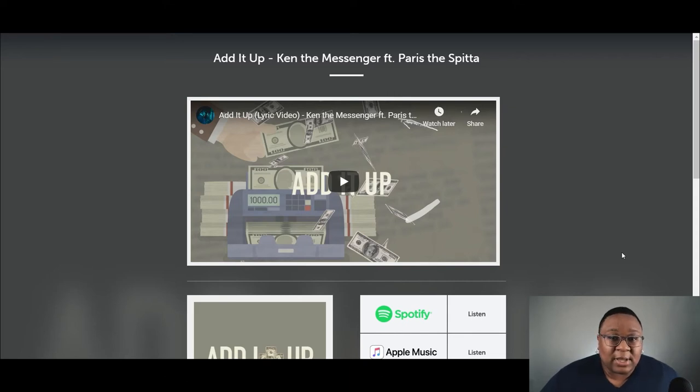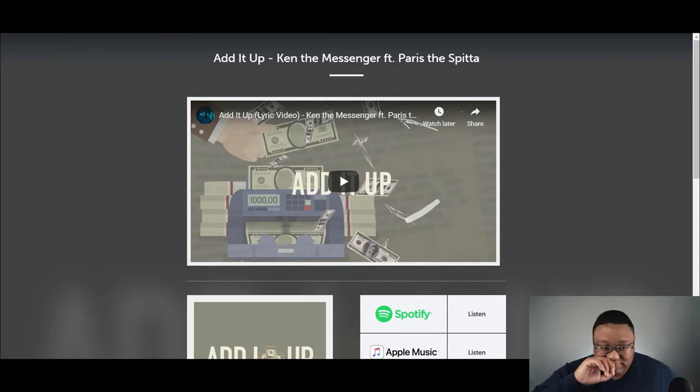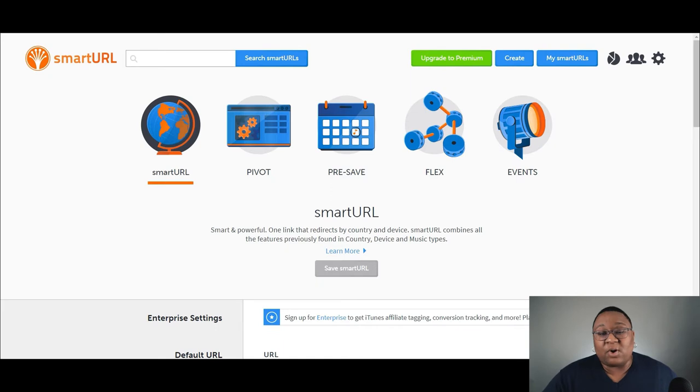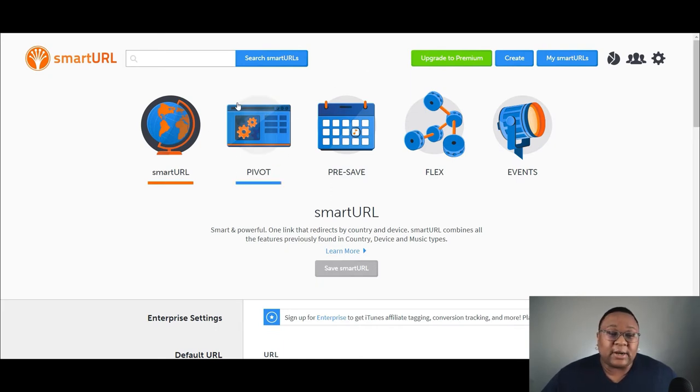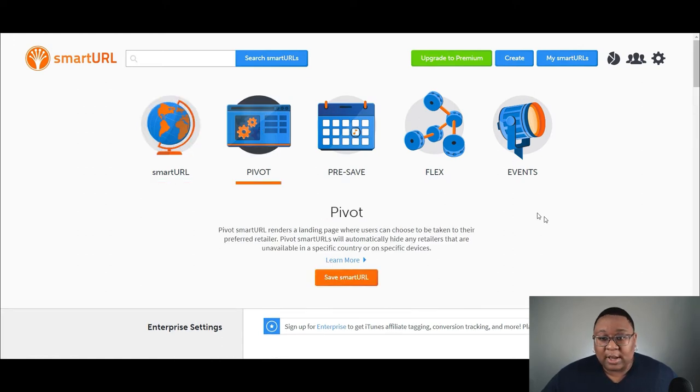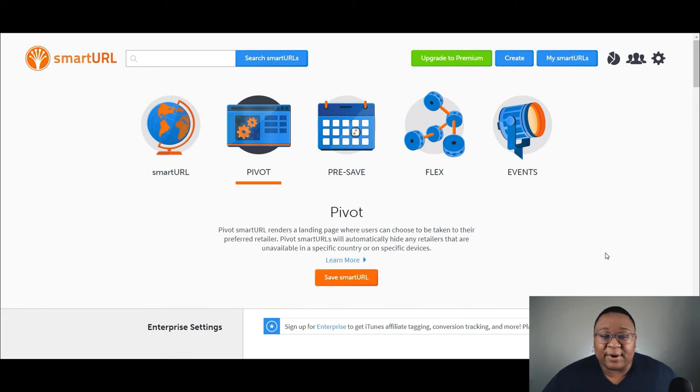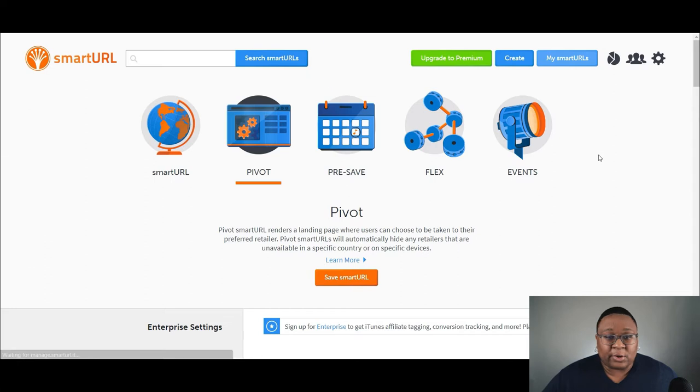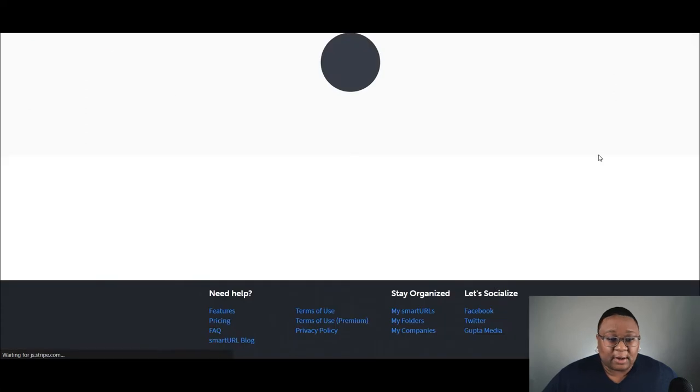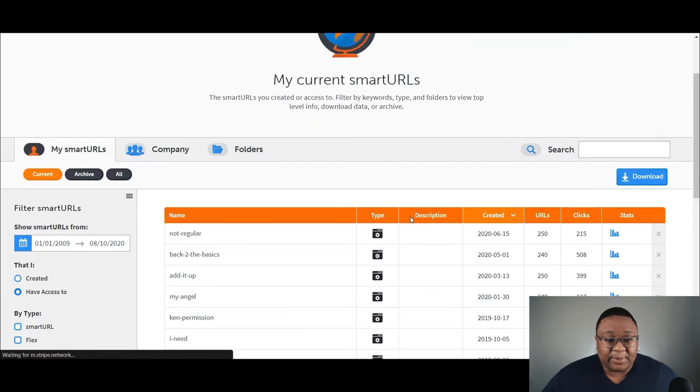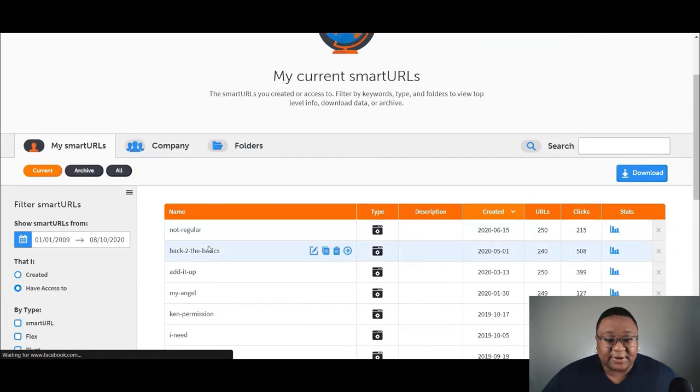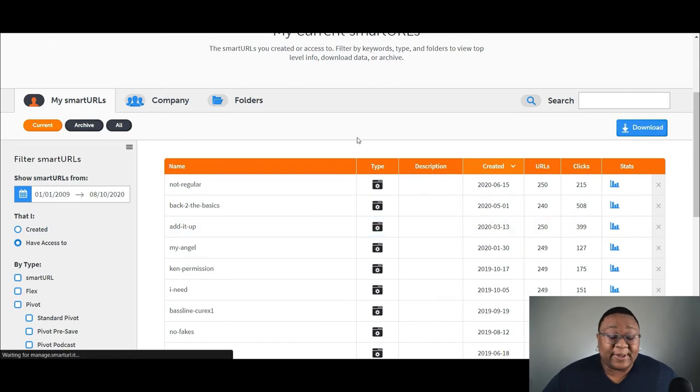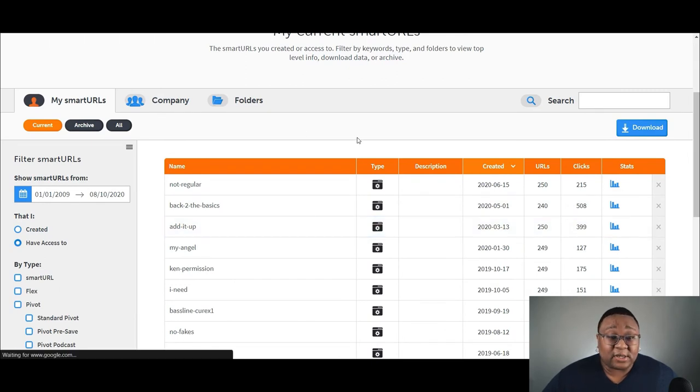What I'm going to do is log into the account. I'm already logged in basically. When you log in or create an account, what you want to do to set this up is called pivot, P-I-V-O-T pivot. So you want to click on this option here and it's going to take you. I already have one created. So I'm going to just go to my smart URLs. But if you're brand new, you just click on pivot and it's going to take you to a page that looks very similar to this one here.